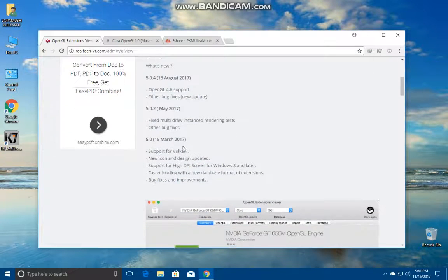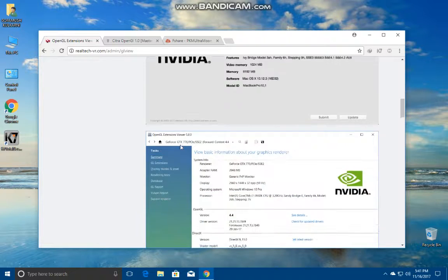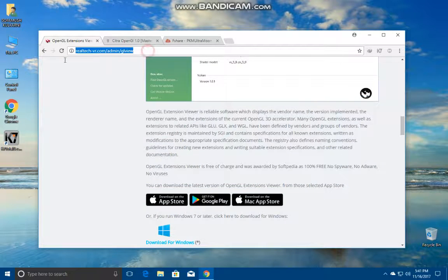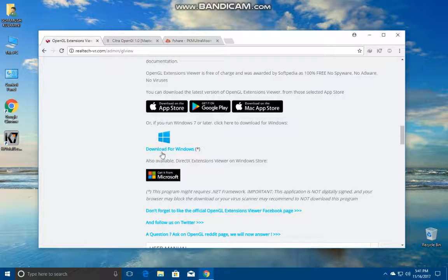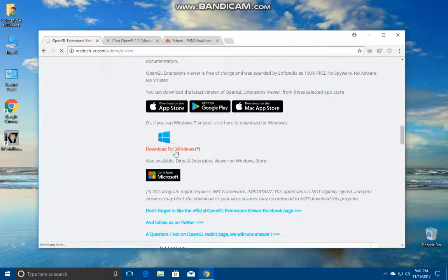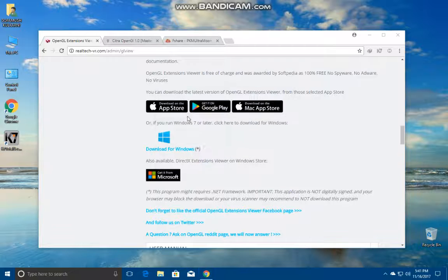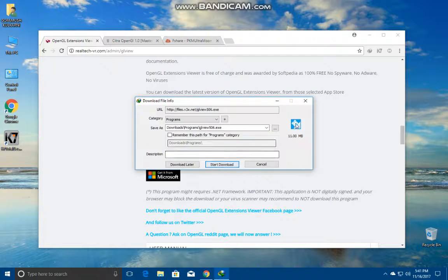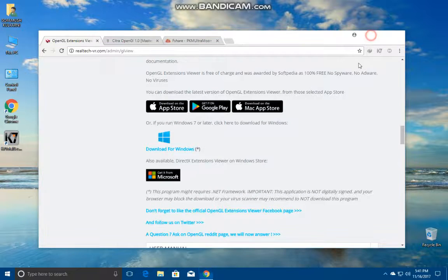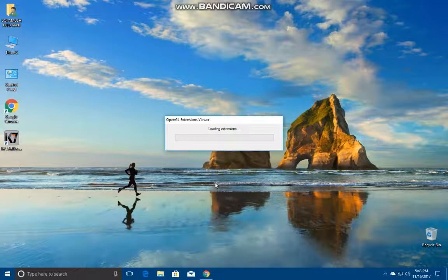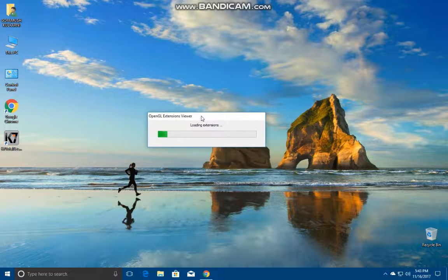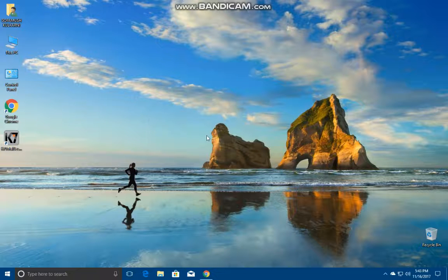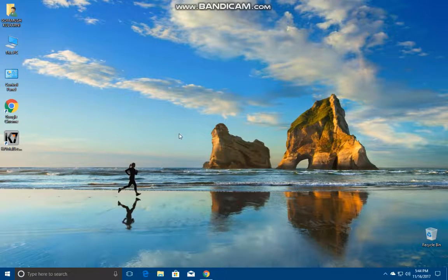First thing you're gonna be downloading is an app called OpenGL Extensions Viewer. The link will be in the description. You can click download for Windows. I've already downloaded and installed it, it's about 11 MB, so I'm gonna be canceling it. Let's open it up.